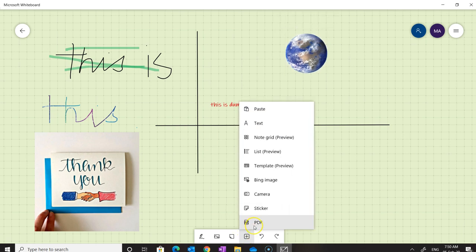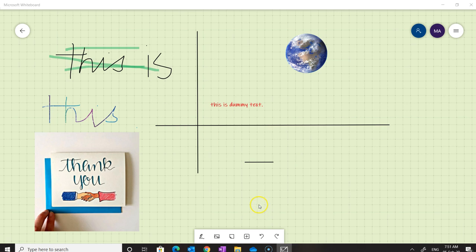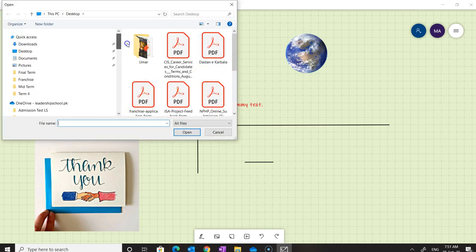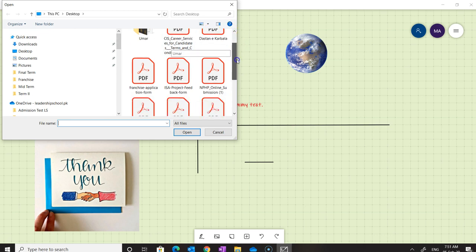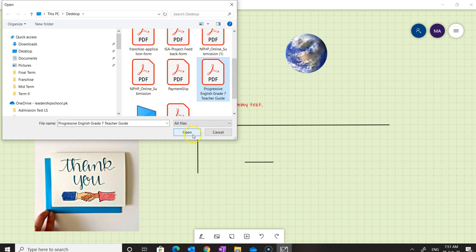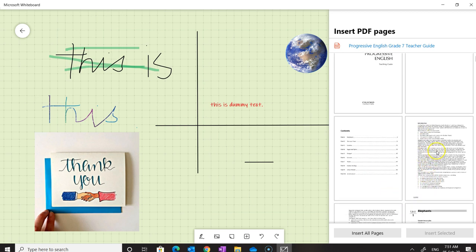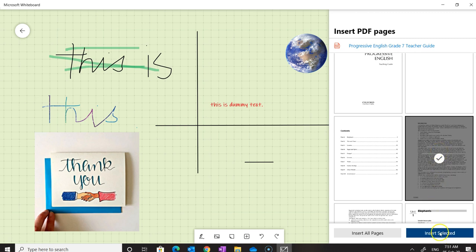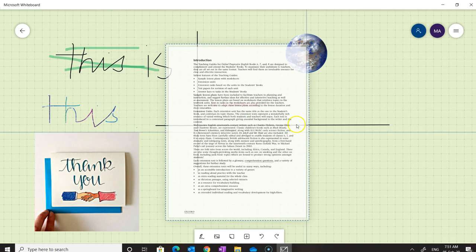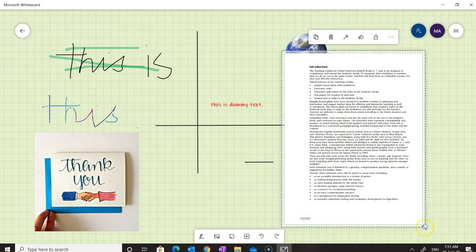We can also add a PDF, Microsoft Word file, or presentation. Word and presentations aren't showing here currently, but let's look at how to add a PDF. Click on PDF, choose the file you want to add, and click Open. You can then choose to add all pages or selected pages — click the page you want and then click 'Insert Selected'. The page can be placed and resized wherever you like.